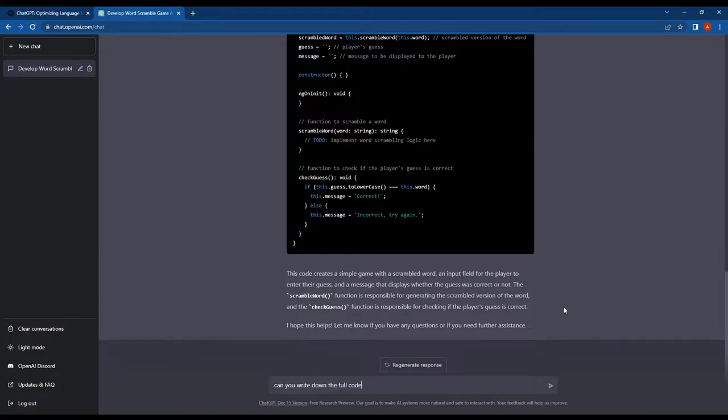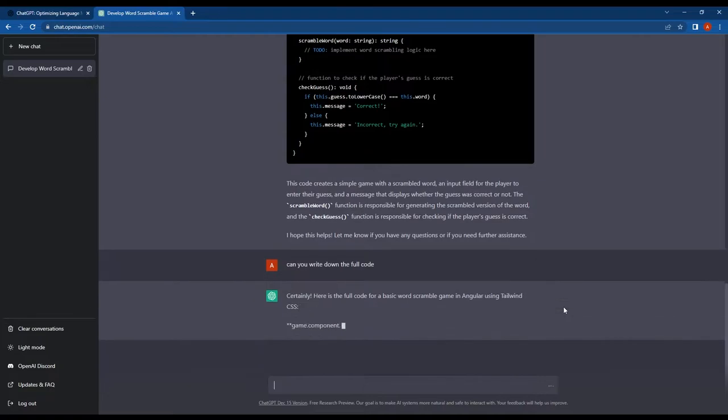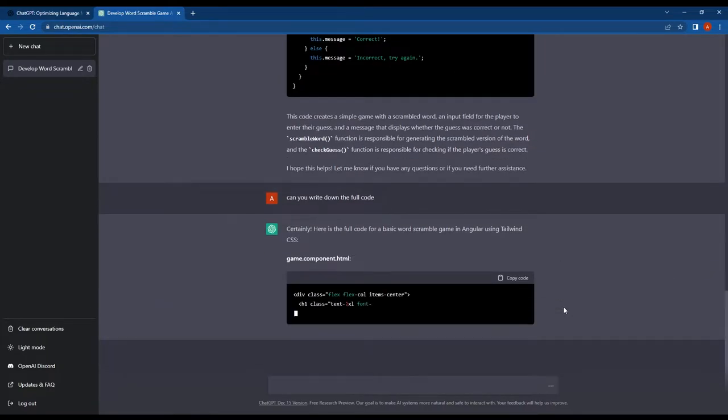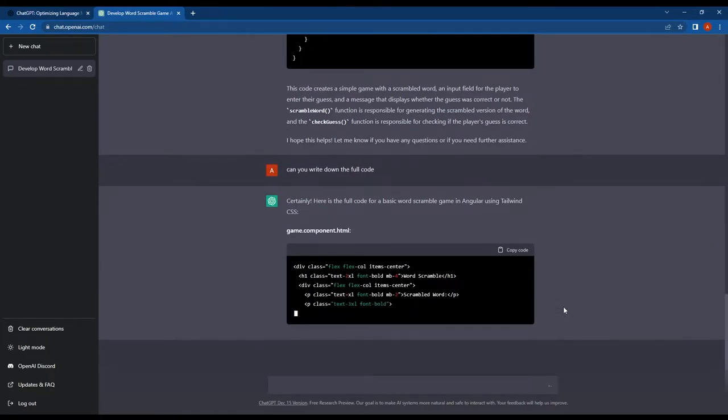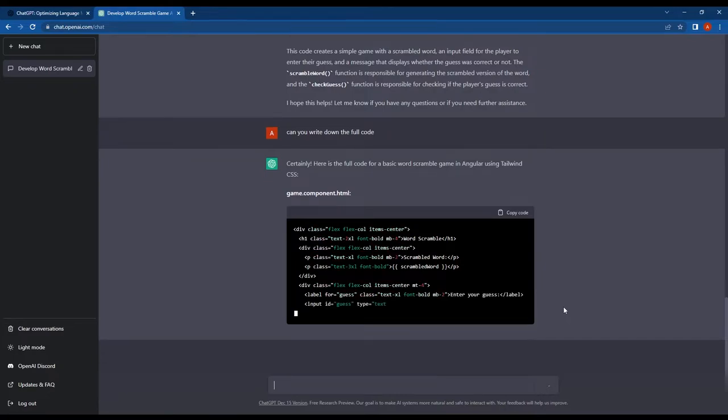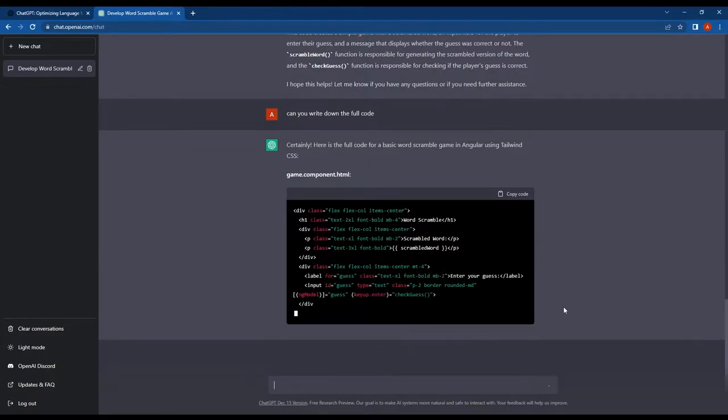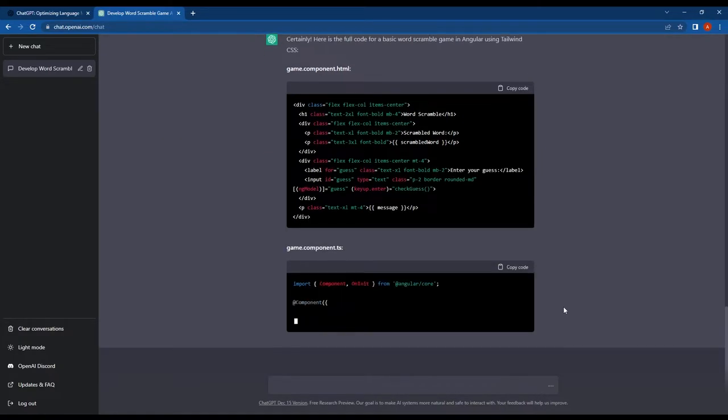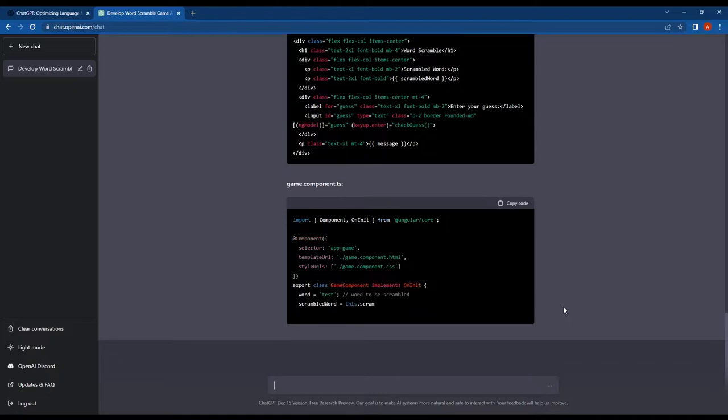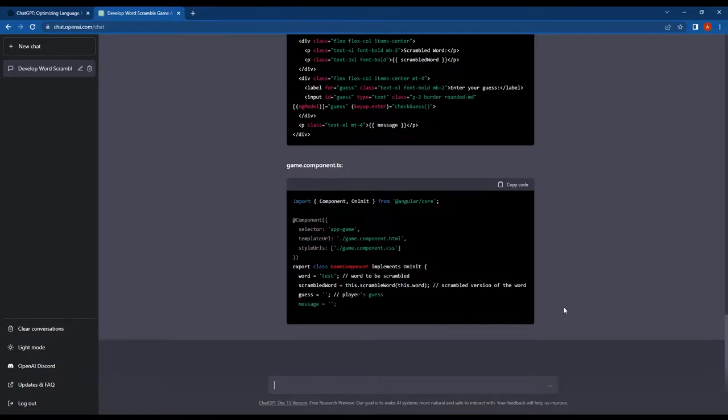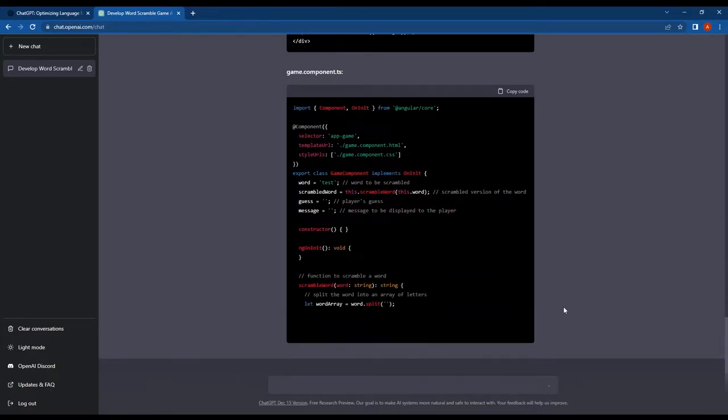Look at this guys, ChatGPT has begun writing the full code for our word scramble game. It started with the HTML code and added the necessary Tailwind CSS classes. It's impressive how ChatGPT is able to incorporate these classes into the code.